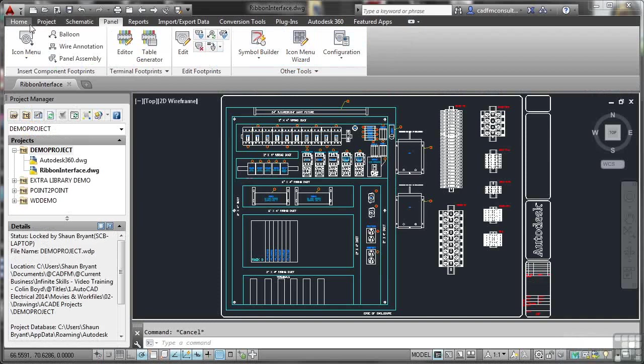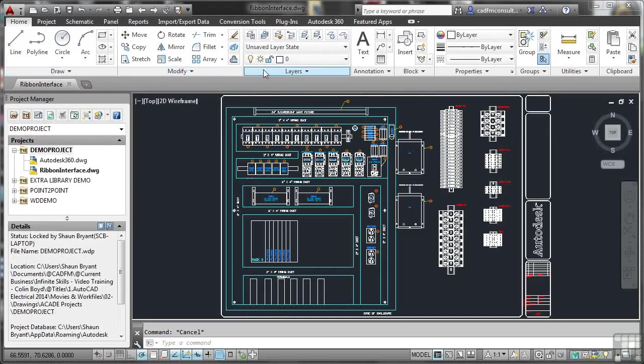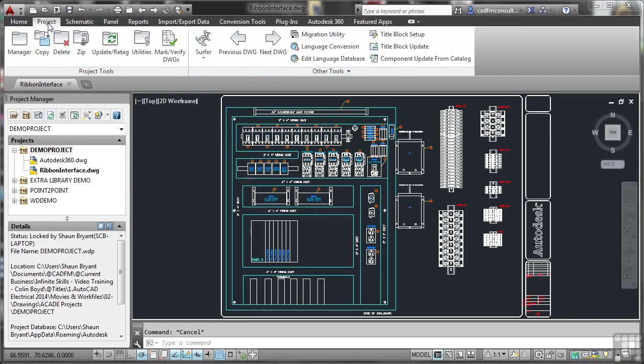So I can go back to the Home tab now, and you see I get all of my Home panels, like Draw, Modify, Layers. If I go to the Project tab, I get panels such as Project Tools, and Other Tools.